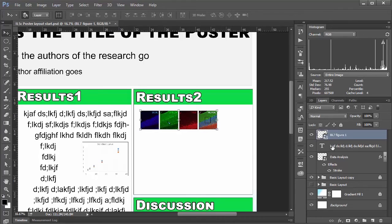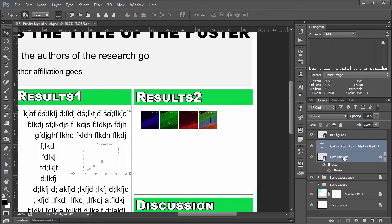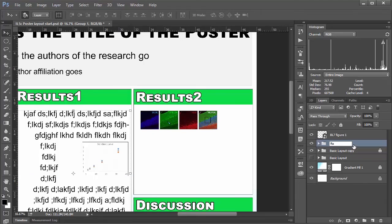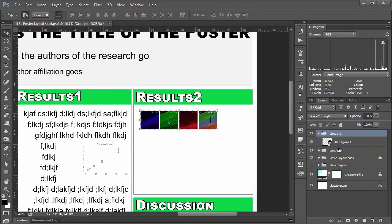So my crazy text layer here and my graph that I imported. I'm going to select both of those and hit control G to group them. And then I'm just going to call this results one. To remind myself that it's in the results one box. Similarly I know it's only one layer right now. But I'm going to do the same thing and call this results two.